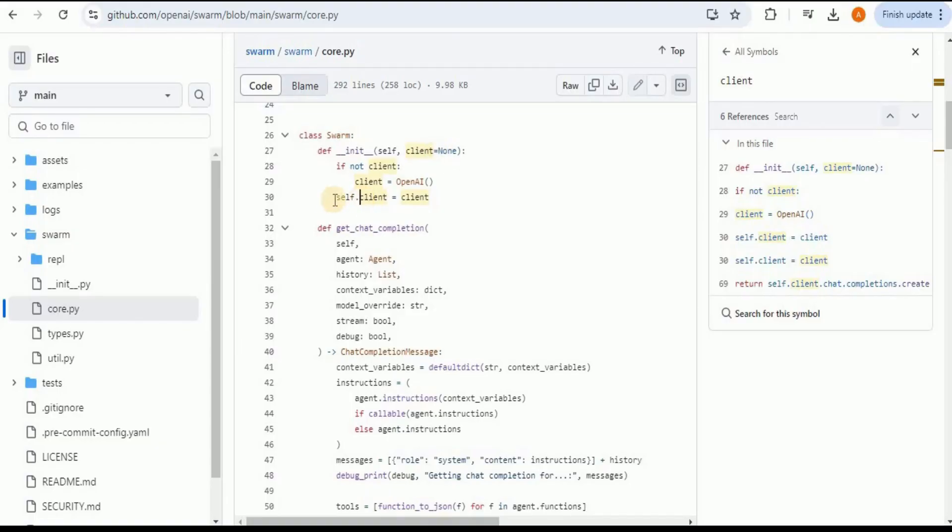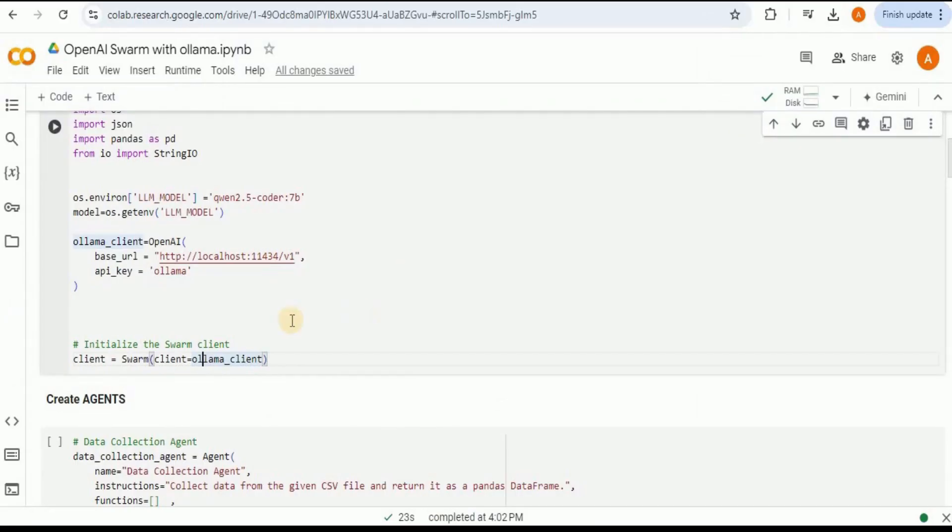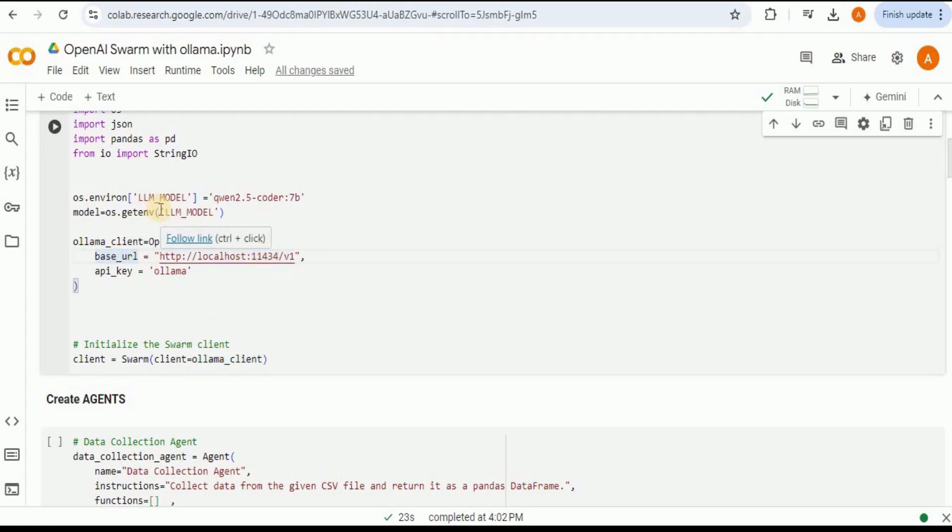Since we have passed a client value as the constructor parameter, it is going to set that client value to the Swarm client. Now instead of going to the OpenAI and performing everything else, it is going to go to this client which is ollama_client in which we are redirecting it to the Ollama server and we have used the model to be qwen2.5-coder. And that's it.